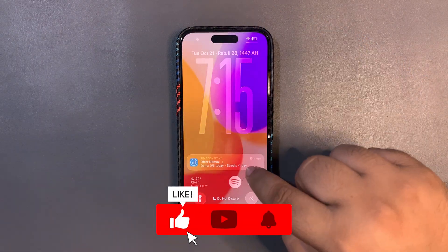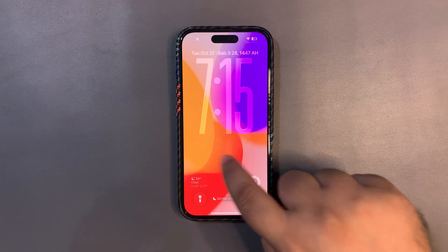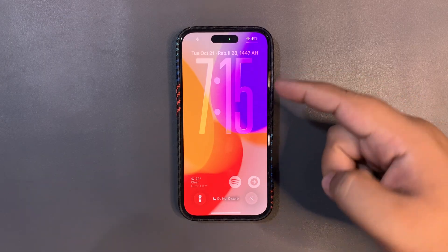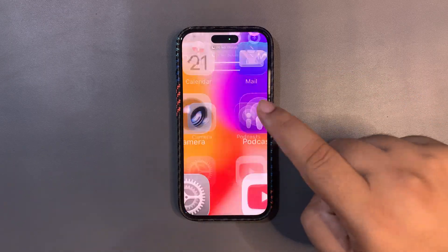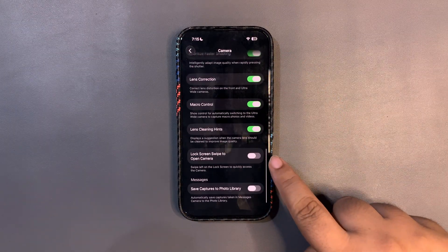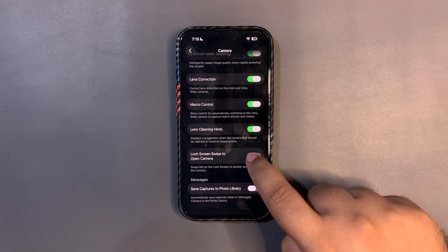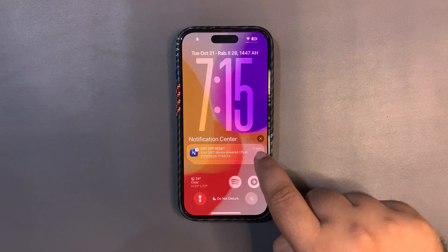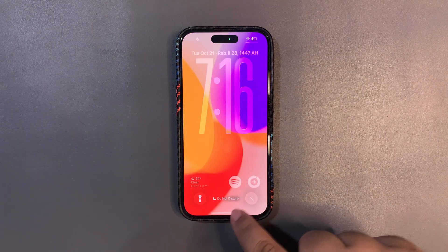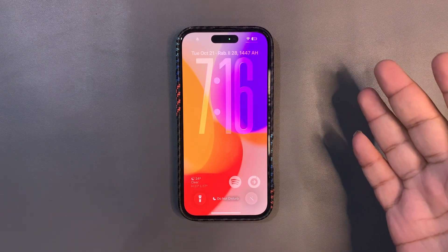A big feature I really like: we all know we accidentally open the camera by swiping up on the lock screen. Now there's a fix. Go to Settings, then Camera, scroll down, and there's a new toggle — 'Lock Screen Swipe to Open Camera.' When it's on, you can swipe to open the camera; when it's off, you can't.